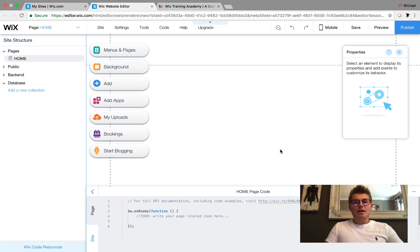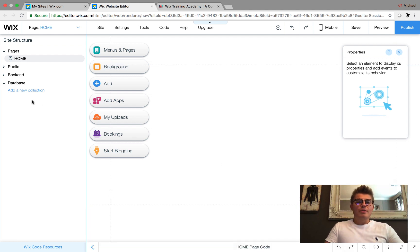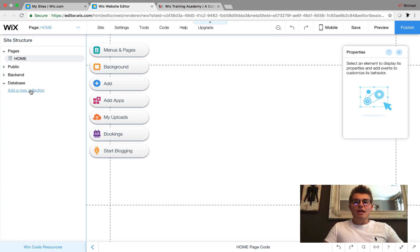Once on, we see a couple different options: our Properties panel, our Page Code manager, and then our Site Structure. We're actually going to go ahead and create a new database.